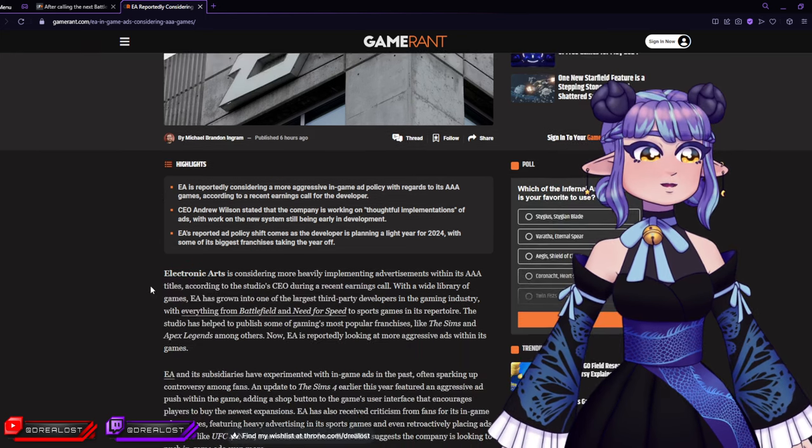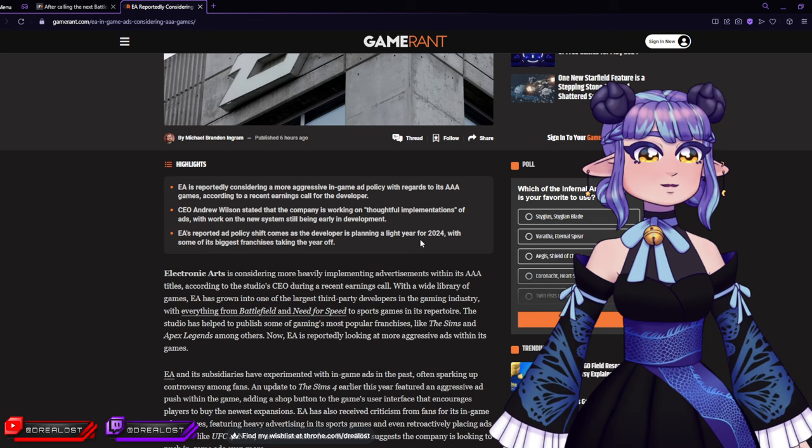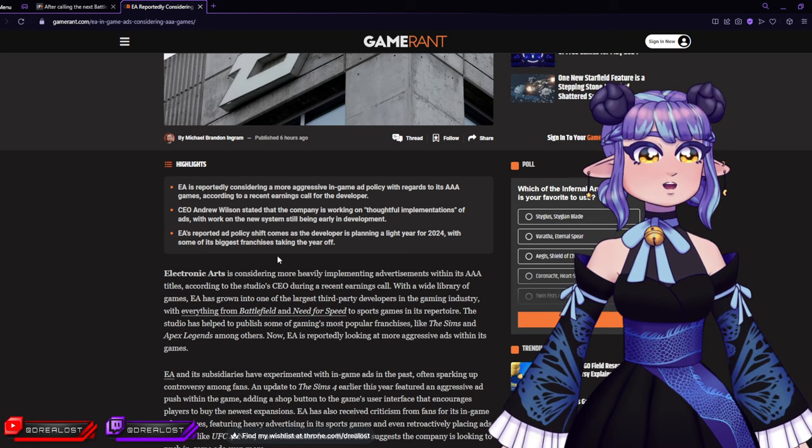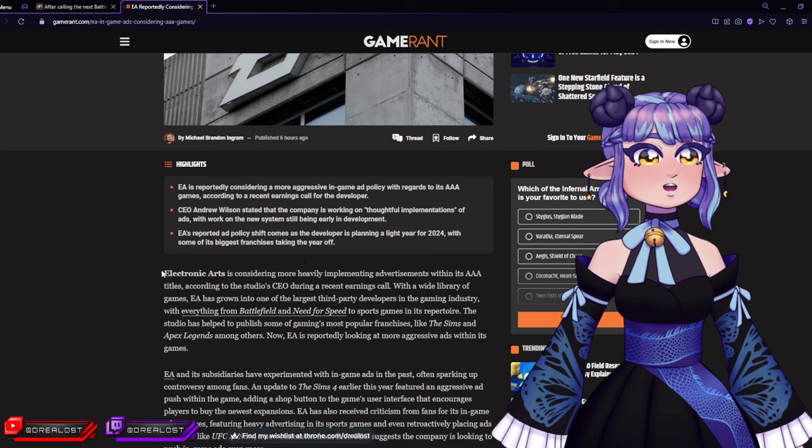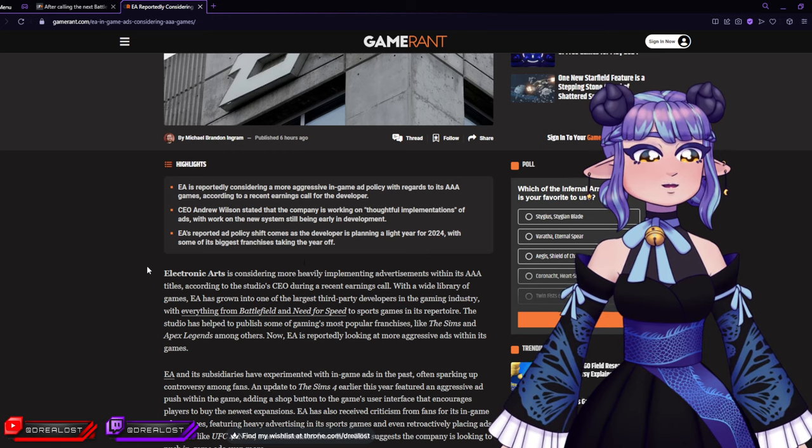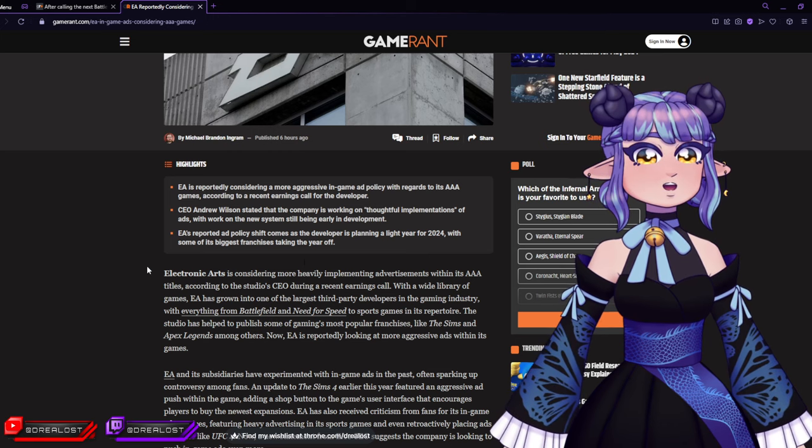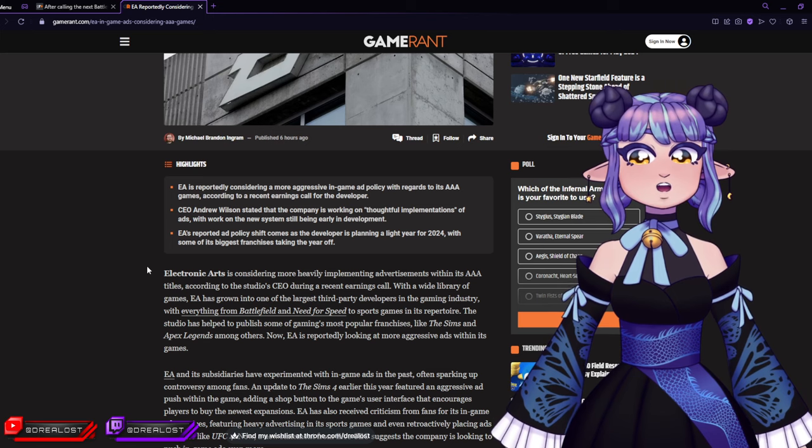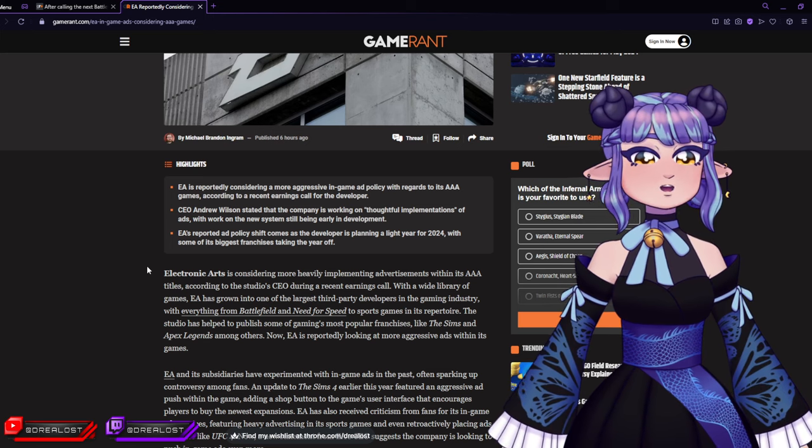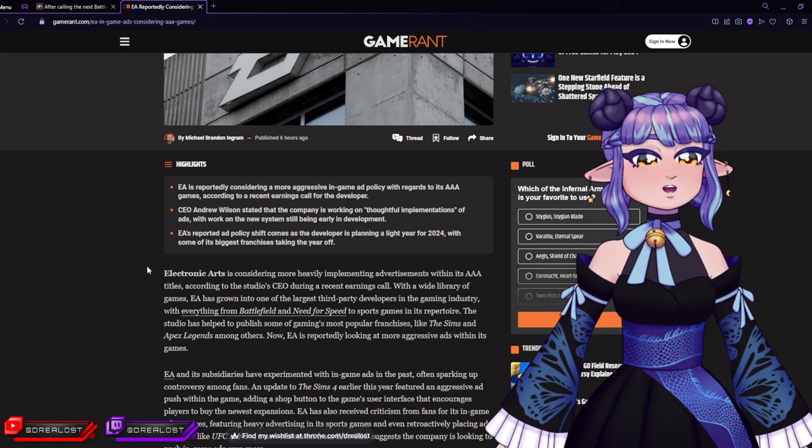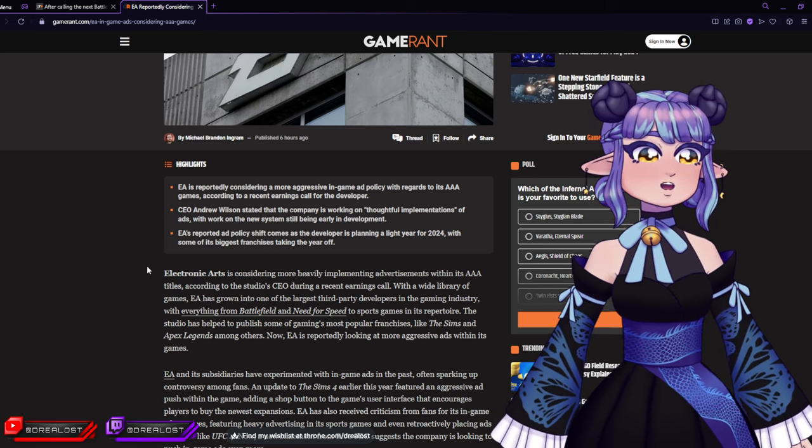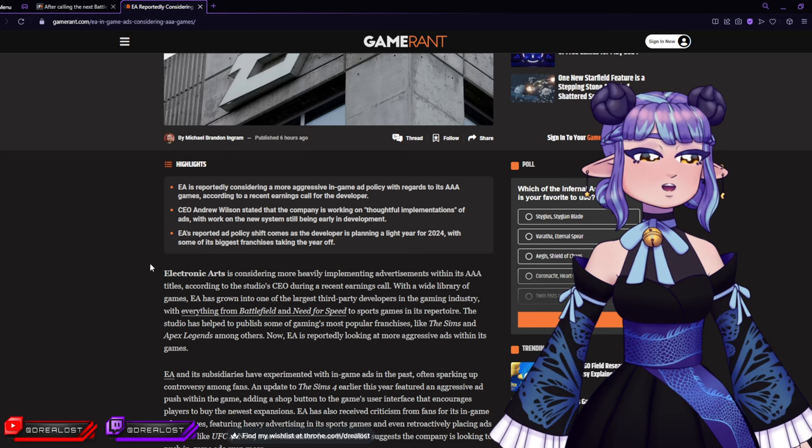The reported ad policy shift comes as the developer's planning a light year of 2024, with some of the biggest franchises taking the year off. So you can't release games, so you're all like 'guys, look forward to ads, okay? Forget about looking forward to games, no, you look forward to ads.' Uh-huh.